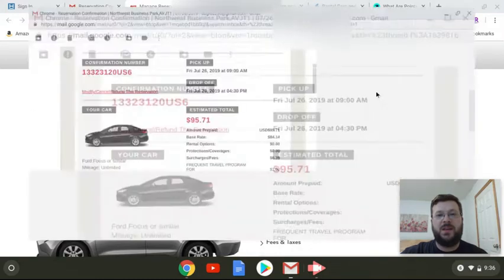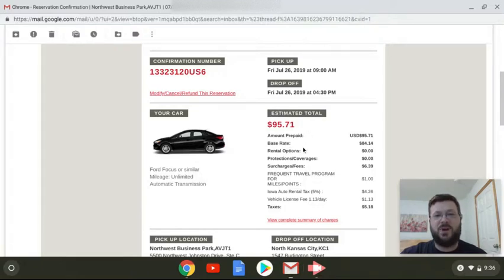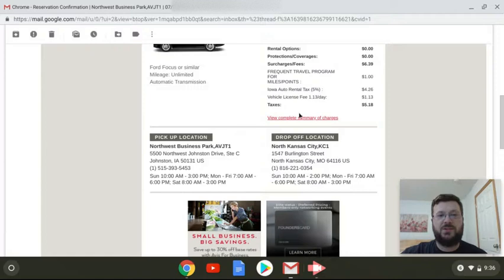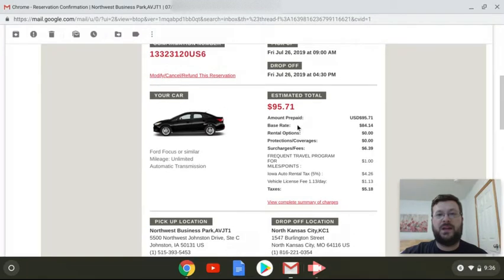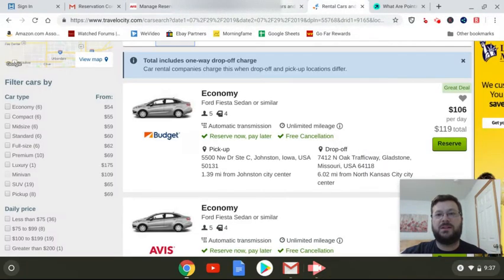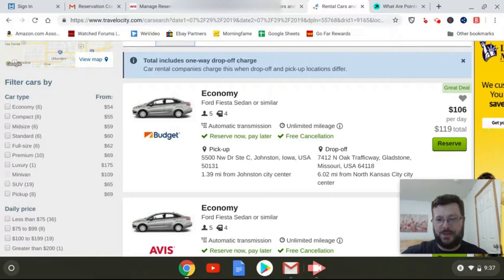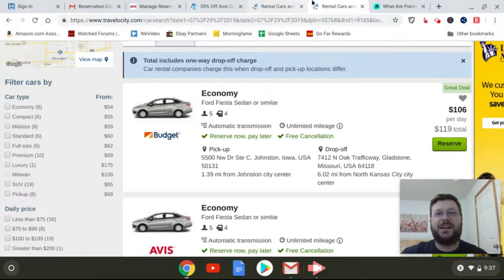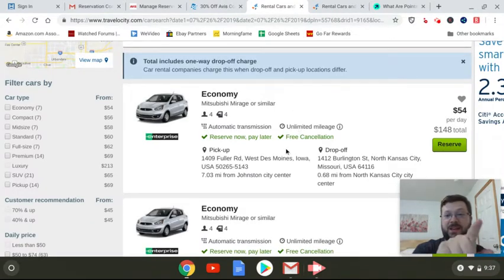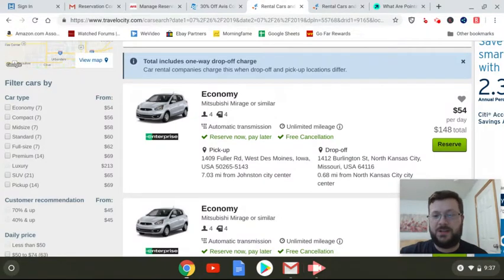Got to get to the right screen. Here it is. Okay, so here's the one I actually locked in. It was $95.71 for this coming Friday. And just to show you here that it really is drop off in one place, pick up at another place, we've got two different addresses, one in Iowa, one in Missouri. Still, that $95.71 is a whole lot better than $148 as it was shown here.